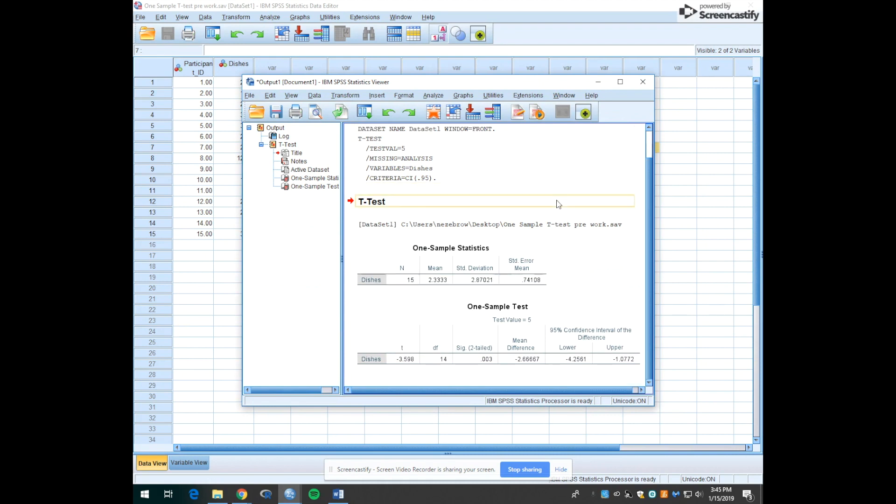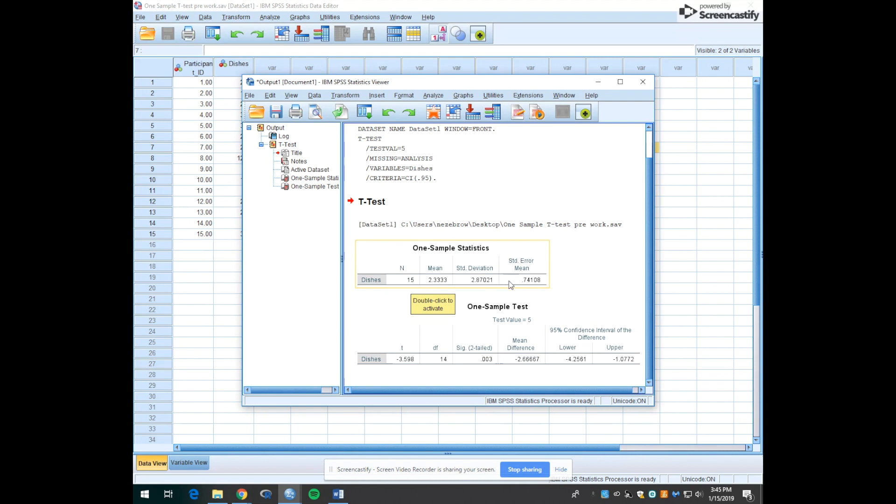Up comes our output window. This first table gives us the one sample statistics. It tells us that 15 people answered this question. It gives us our mean number of dishes of our sample, which in this case is 2.33 with a standard deviation of 2.87 and here's the standard error of the mean.